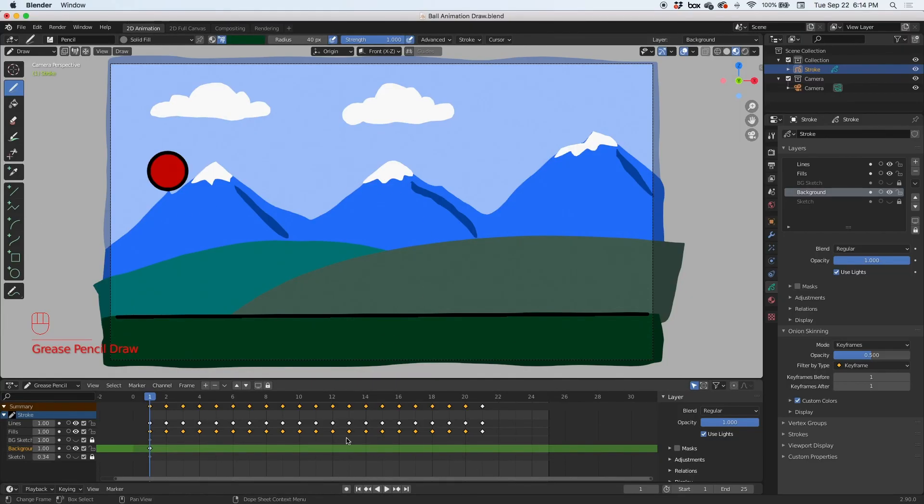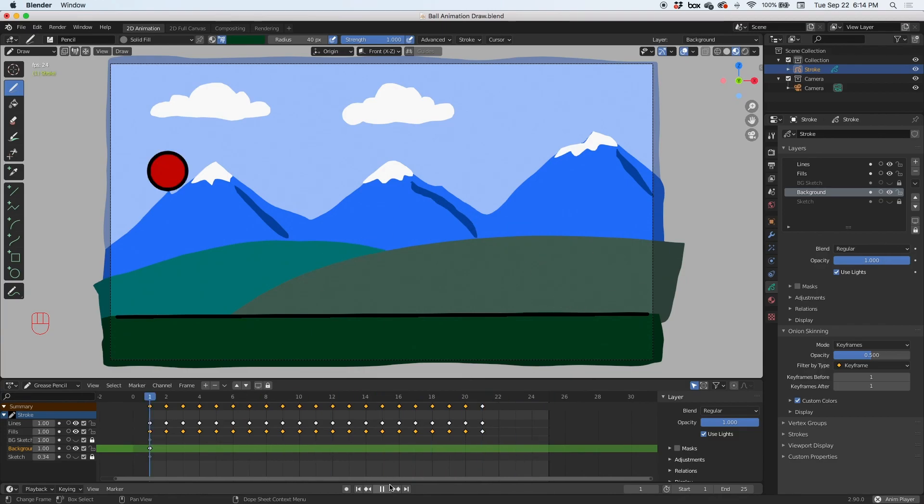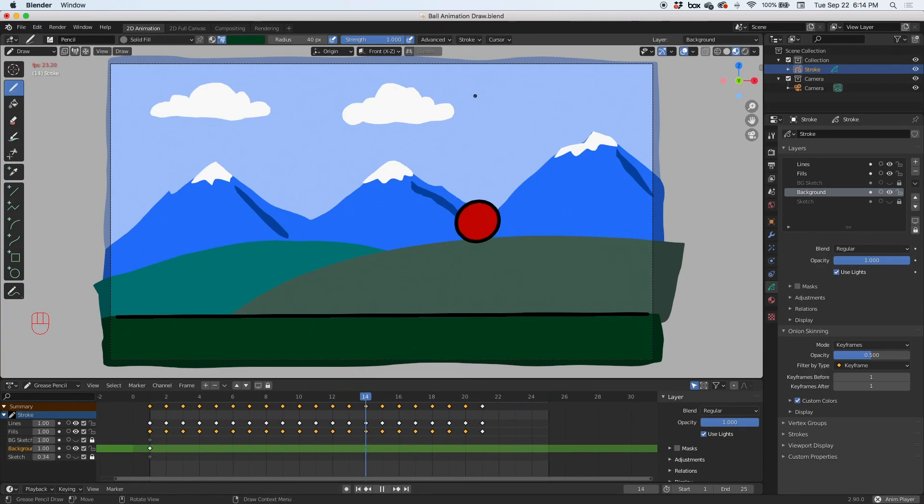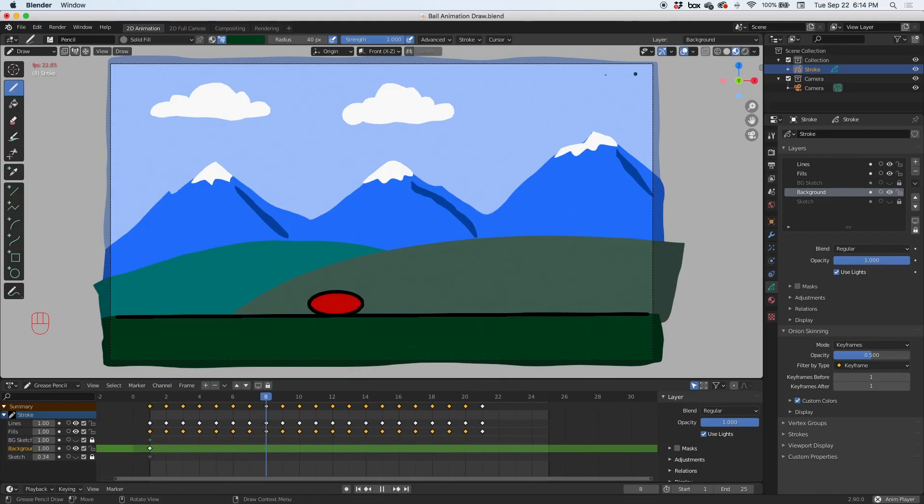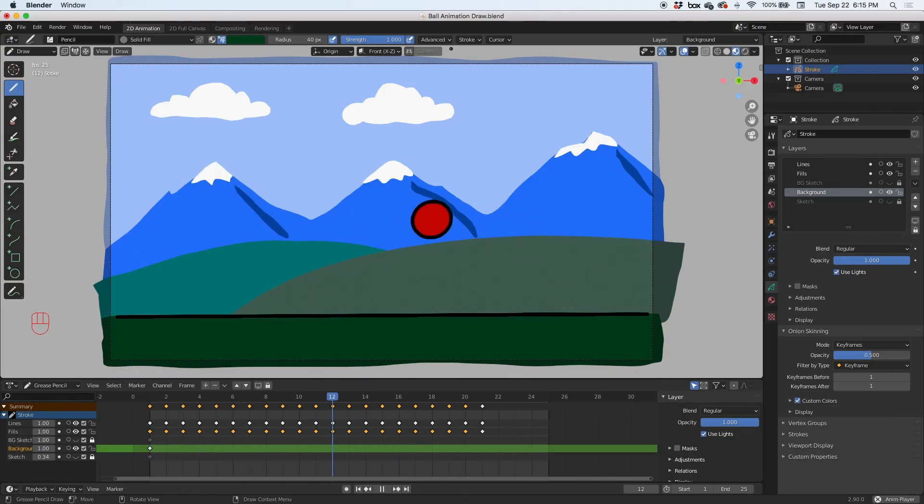And hit play, and there it is. That's the little bouncing ball. And you can animate these clouds if you wanted to, you can animate anything. I mean, this is just a basic animation, and in the next video guys, we'll render this out as a QuickTime movie.